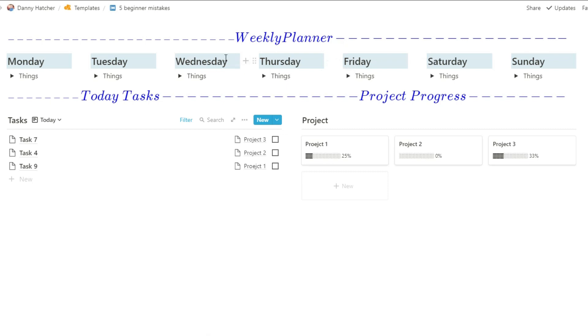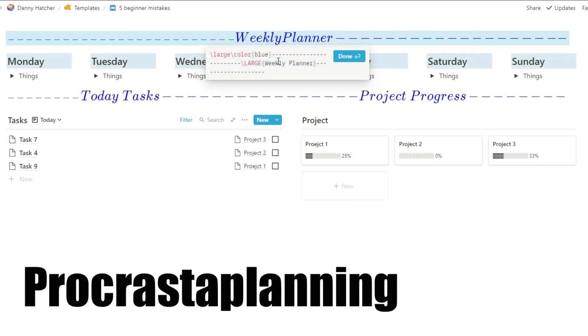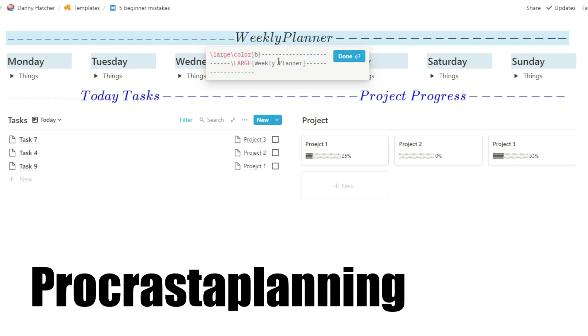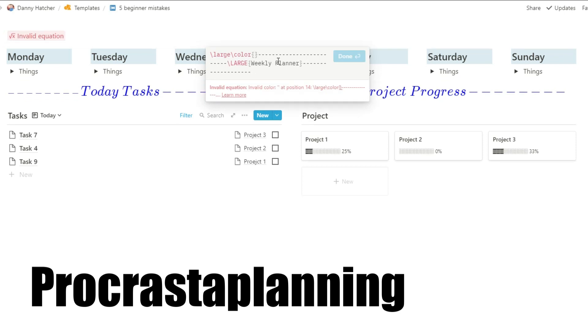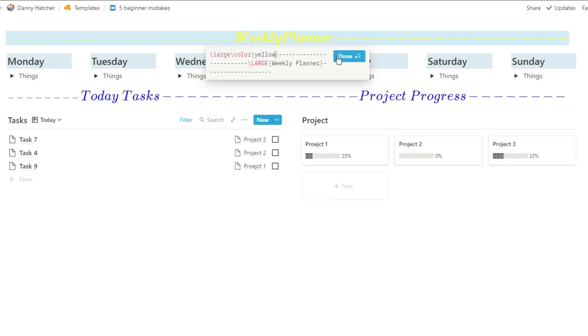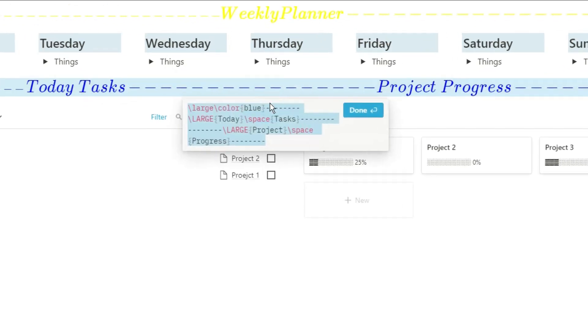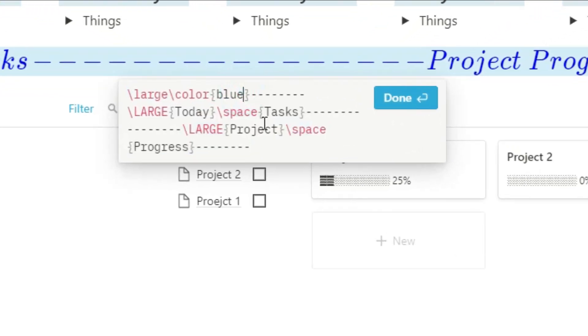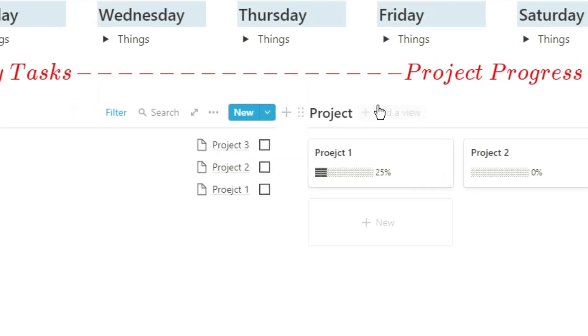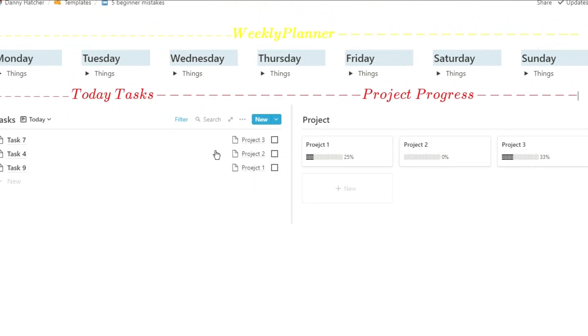The second characteristic I see a lot of beginner, intermediate, and even advanced Notion users doing is procrasti-planning. And a procrasti-planer isn't just Notion-orientated, but essentially they will procrastinate by planning. So they'll plan out all the steps of the tasks of a project, they'll plan out all the meticulous details without actually doing anything towards that project.